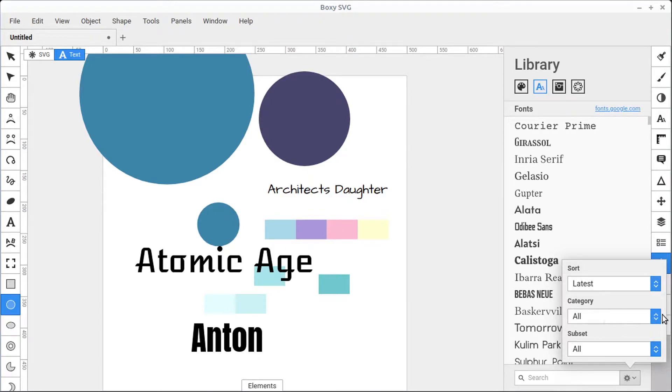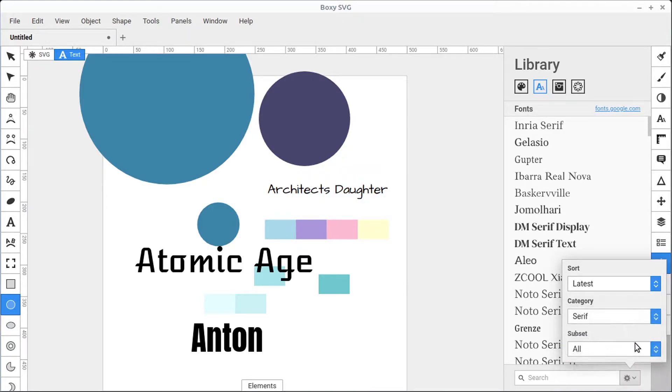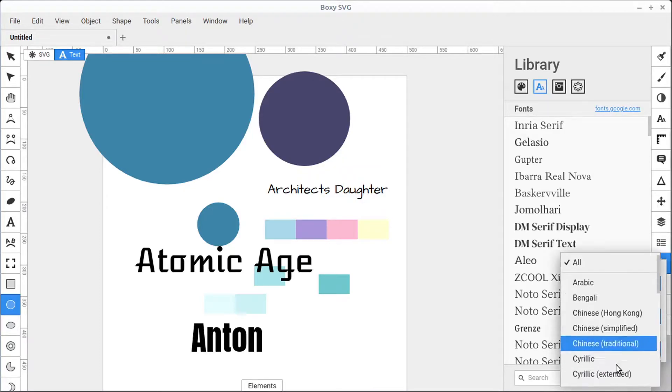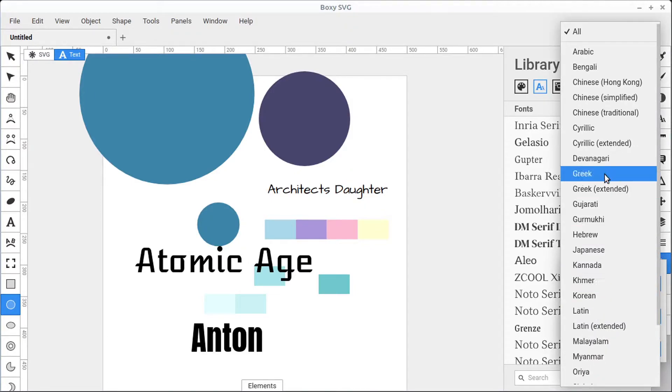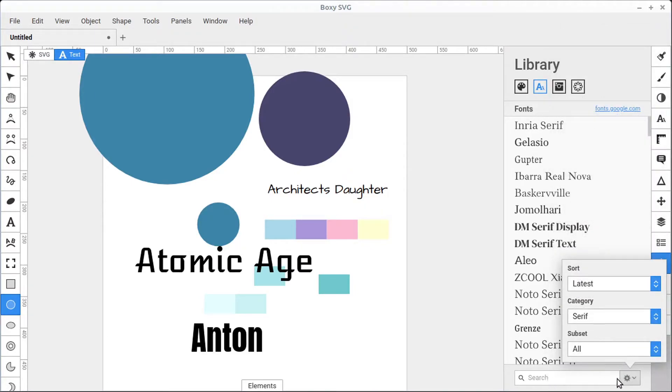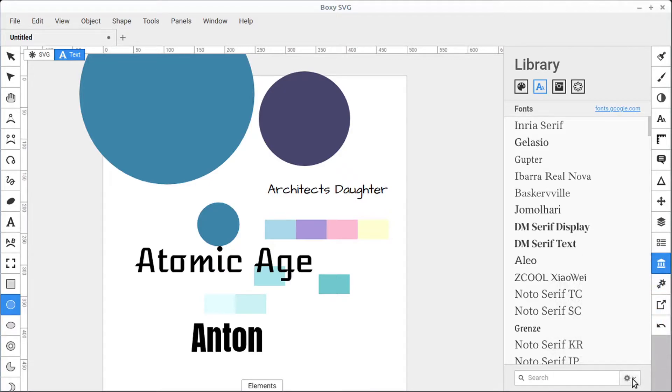We can also search certain categories, such as serif fonts only, and we can search subset, which is going to be language, so different language or symbol fonts that we want to use. So there's different search options using this button in the bottom right-hand corner.